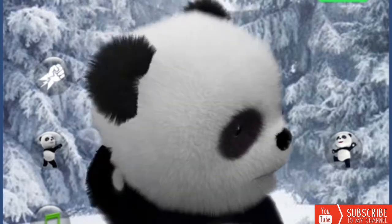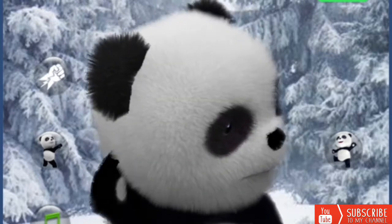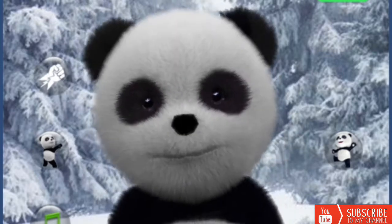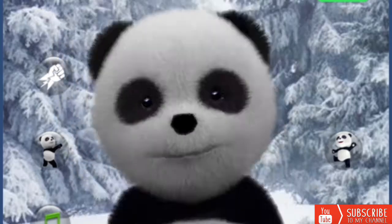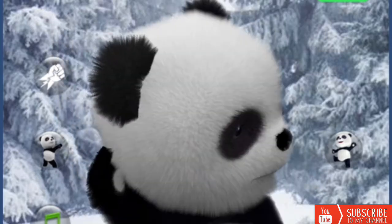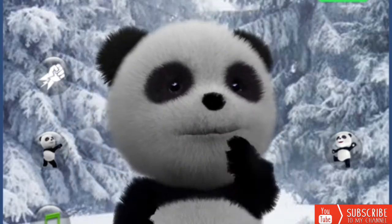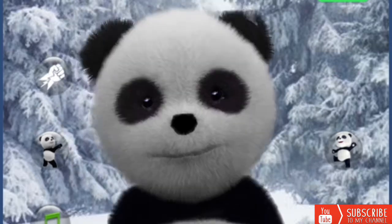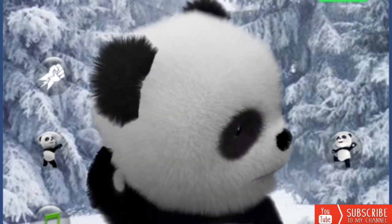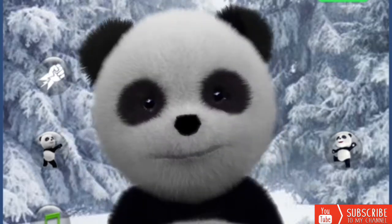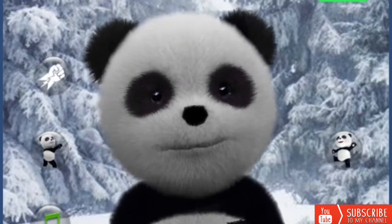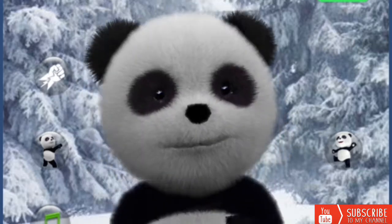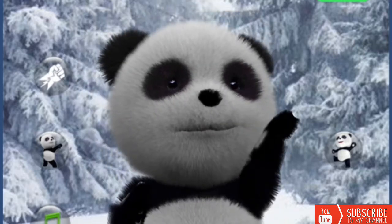P for pig. Q for queen. R for rabbit. S for sun.